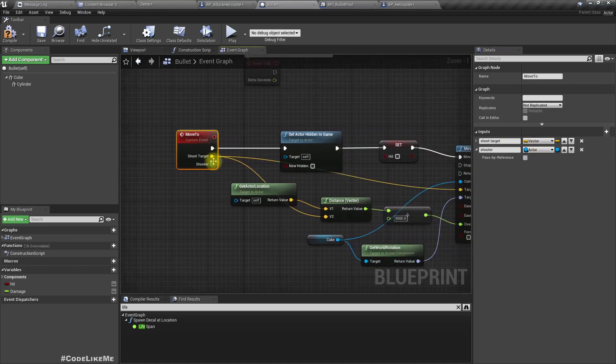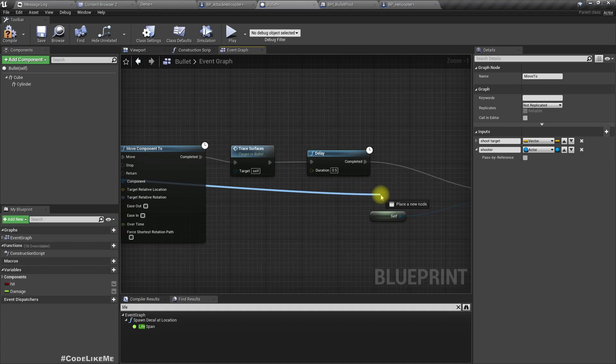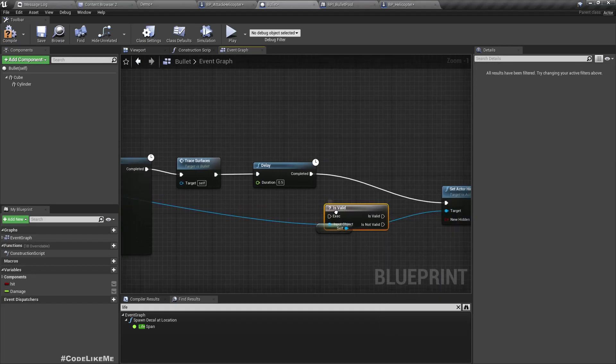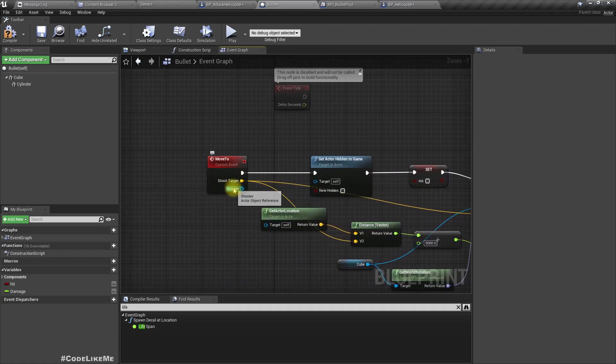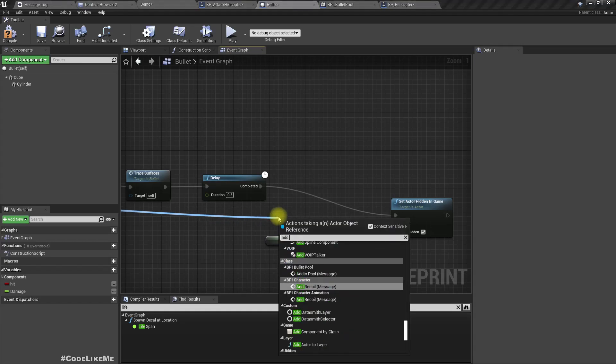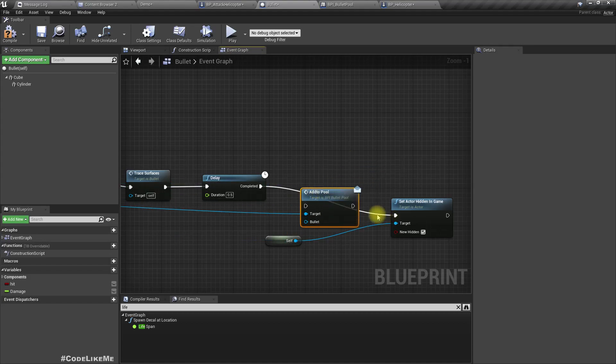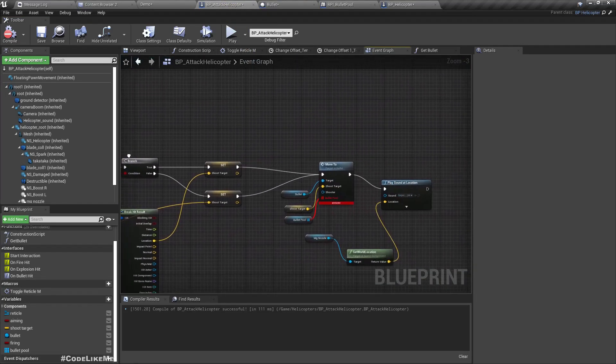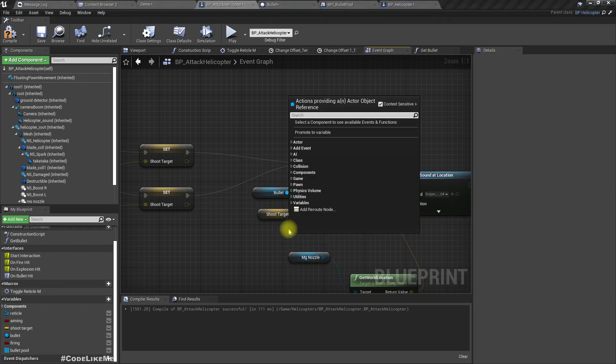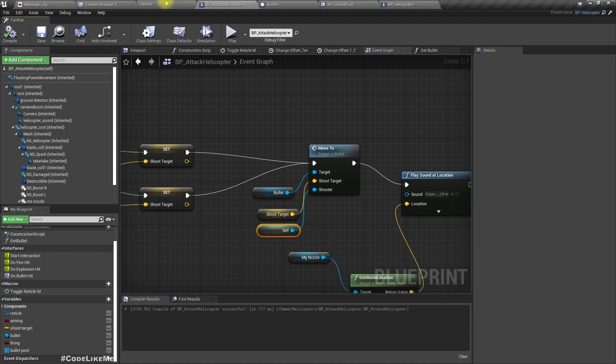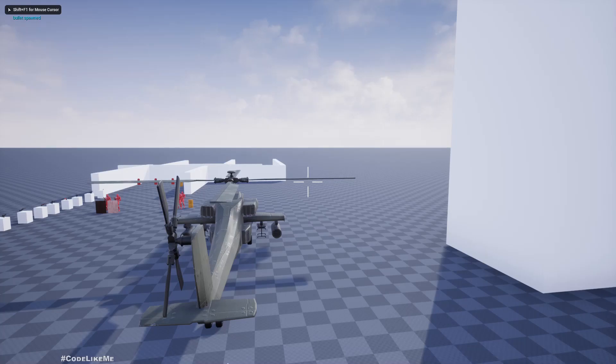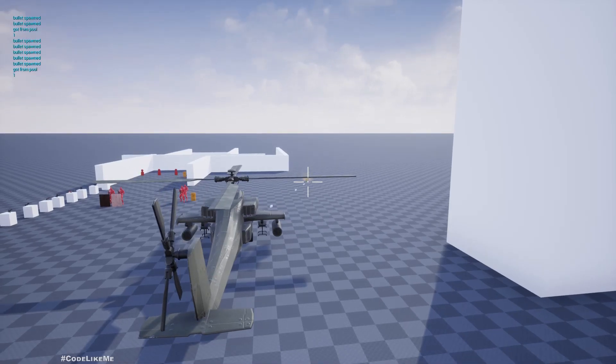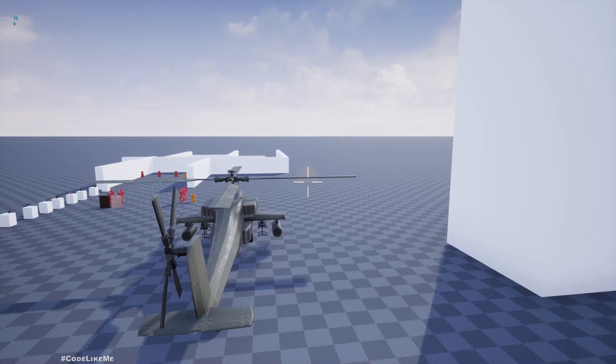As object reference. If this is valid, we now need to check the validity. Let's call add to pool. As the bullet I give a reference to self. Right, now here I need to remove this, and as the shooter I'll give a reference to this helicopter, which is self.